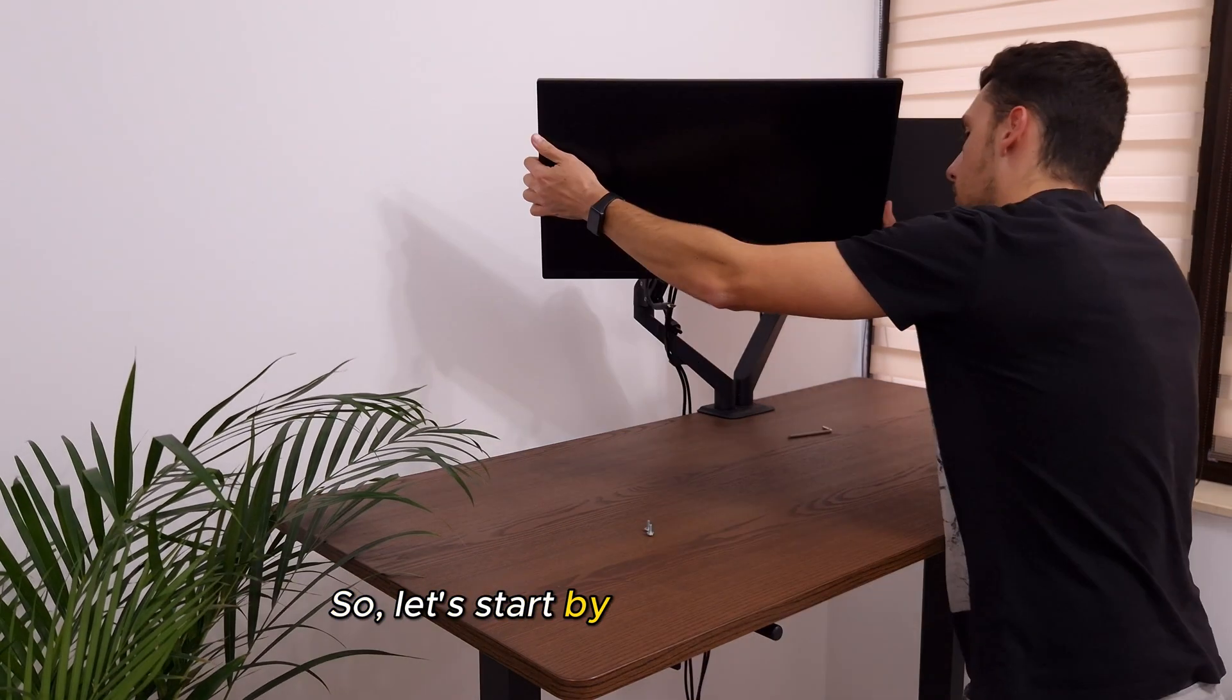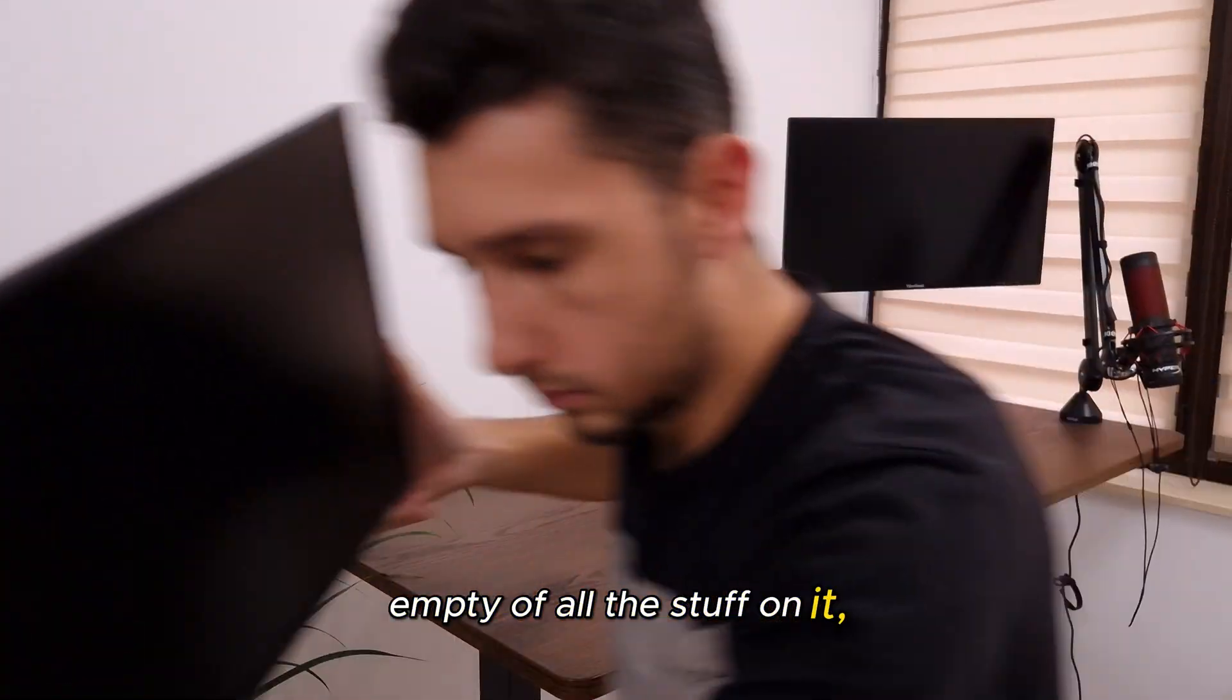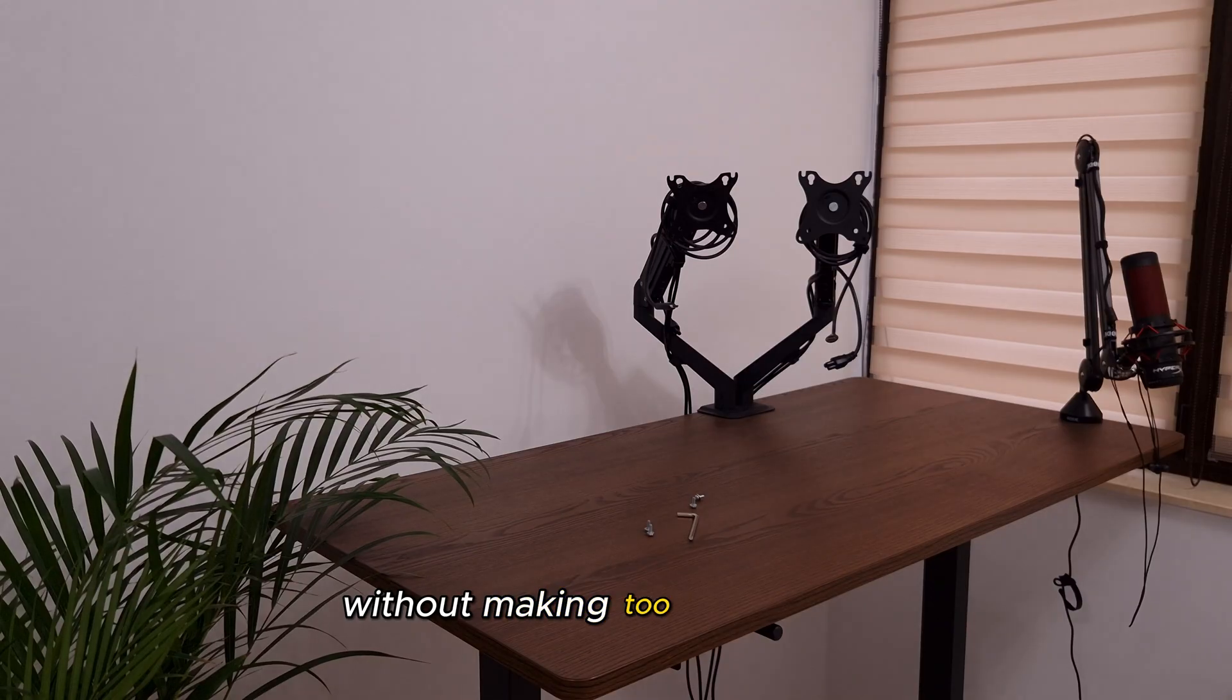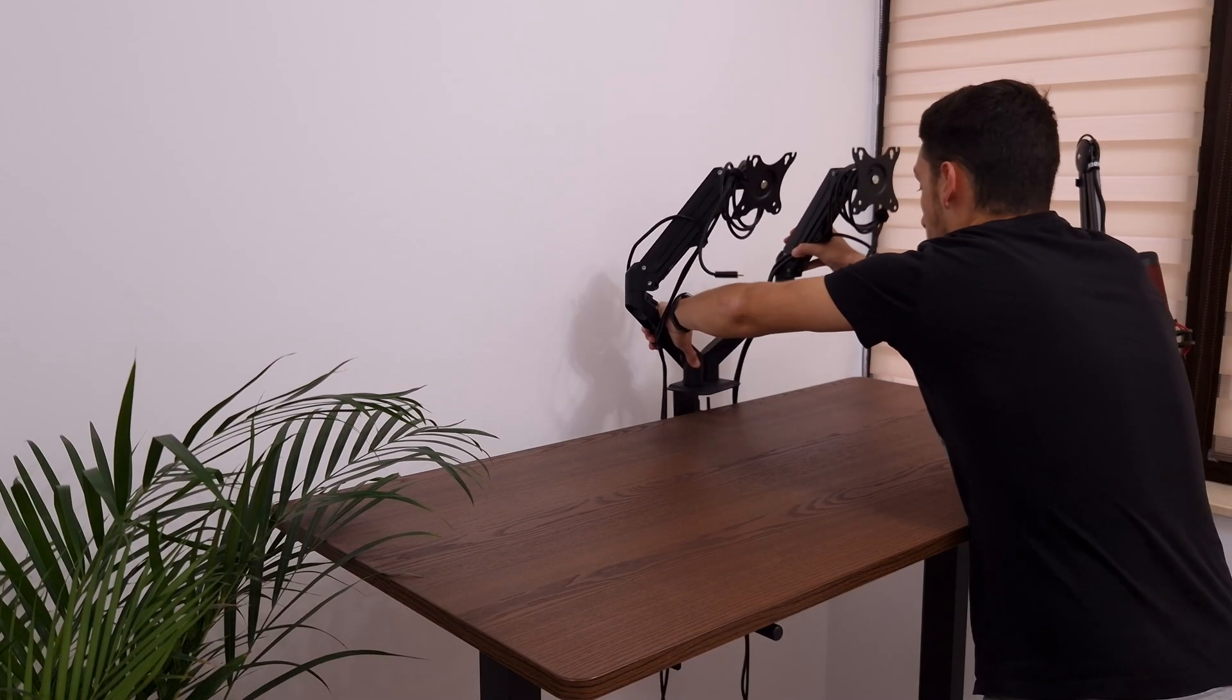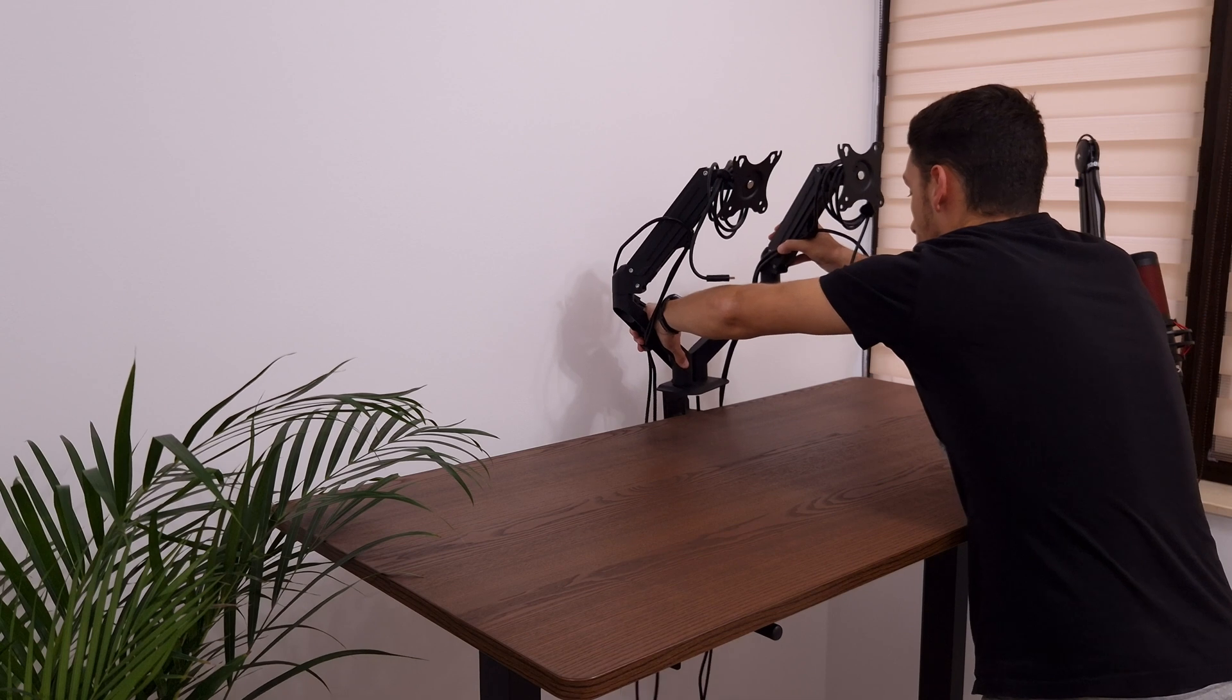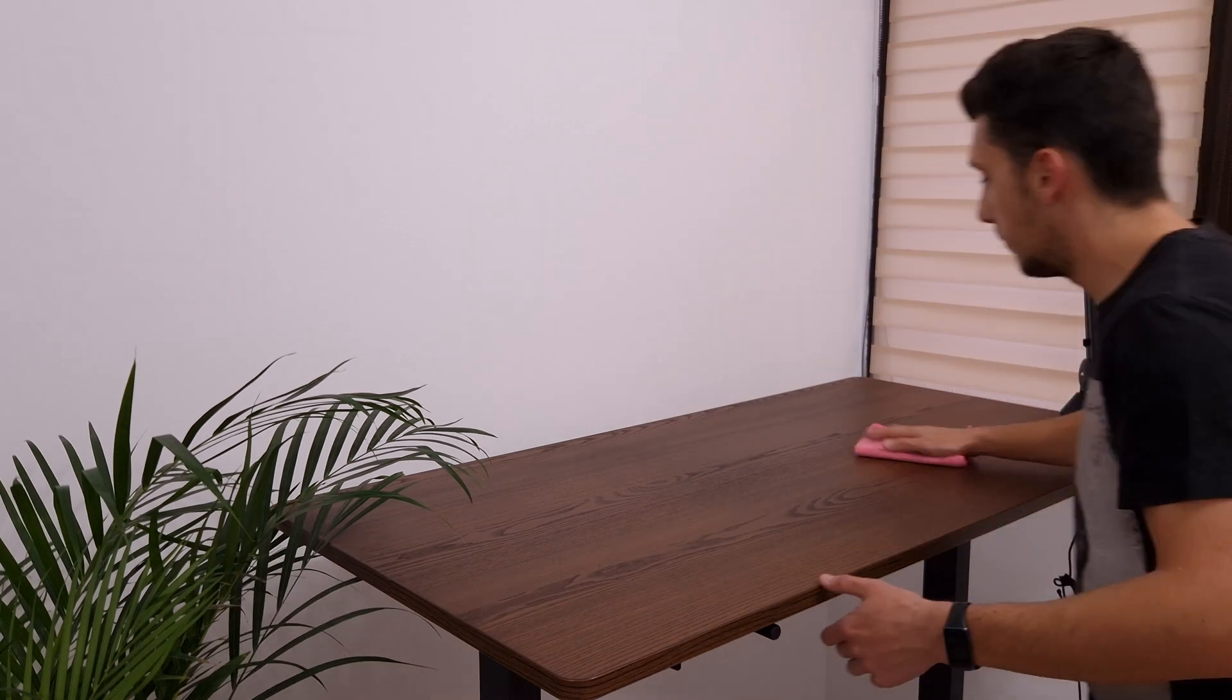So, let's start by getting the desk empty of all the stuff on it, without making too much noise. Nailed it!